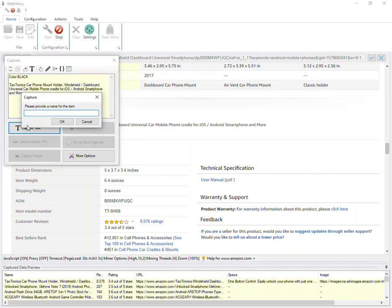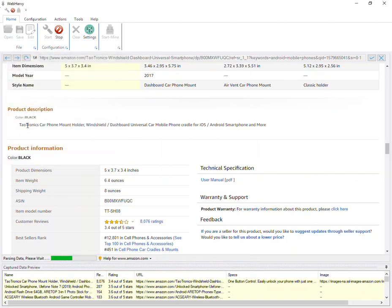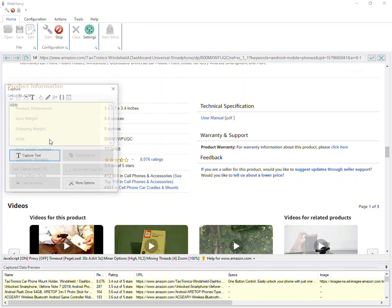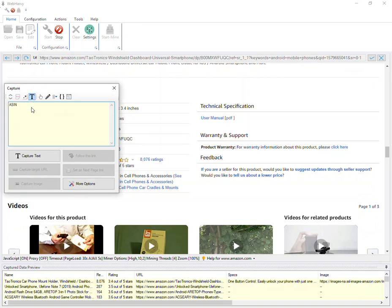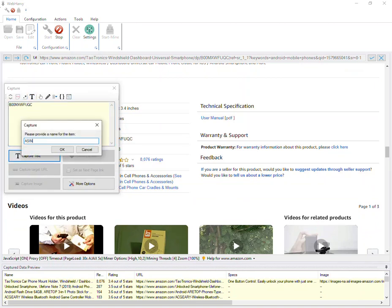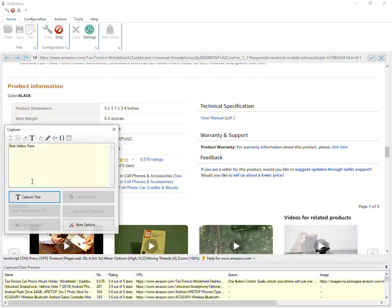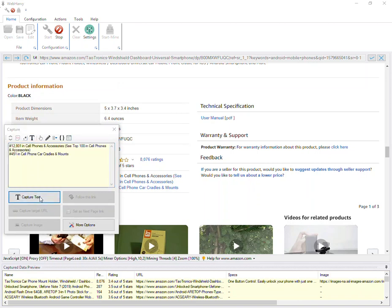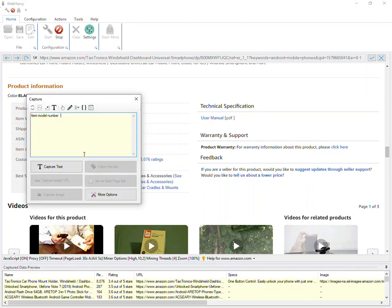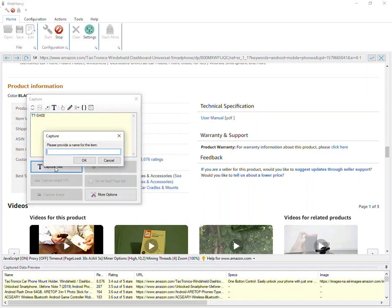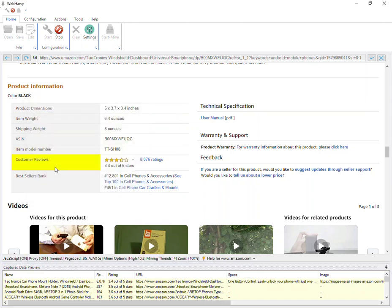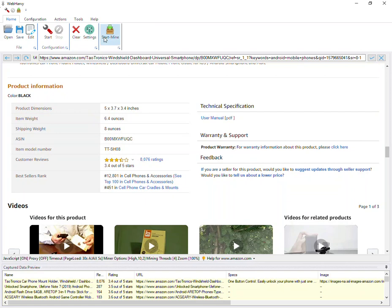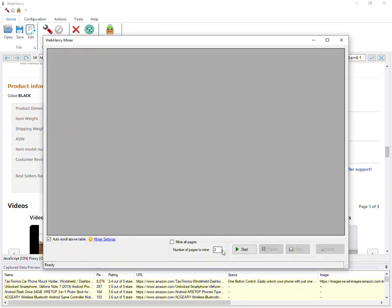This is the product description, and similarly we can select ASIN, BSR, model number. Let's now stop the configuration. There is no need to go back to the previous page. Let's stop it right here and then start mining using the configuration.